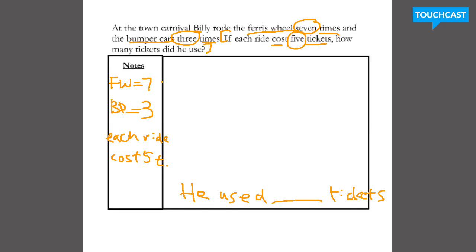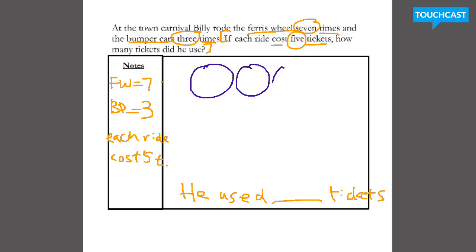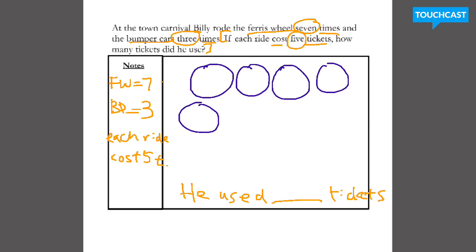All right, let's see if you were correct. So one easy way to do this is to visualize — visualize how many rides and how many tickets. So Billy rode the Ferris wheel, and something I know about Ferris wheels is they're round. So I'm going to draw seven of those: one, two, three, four, five, six, seven. So I've already used my Ferris wheel information, so I'm going to check it off.